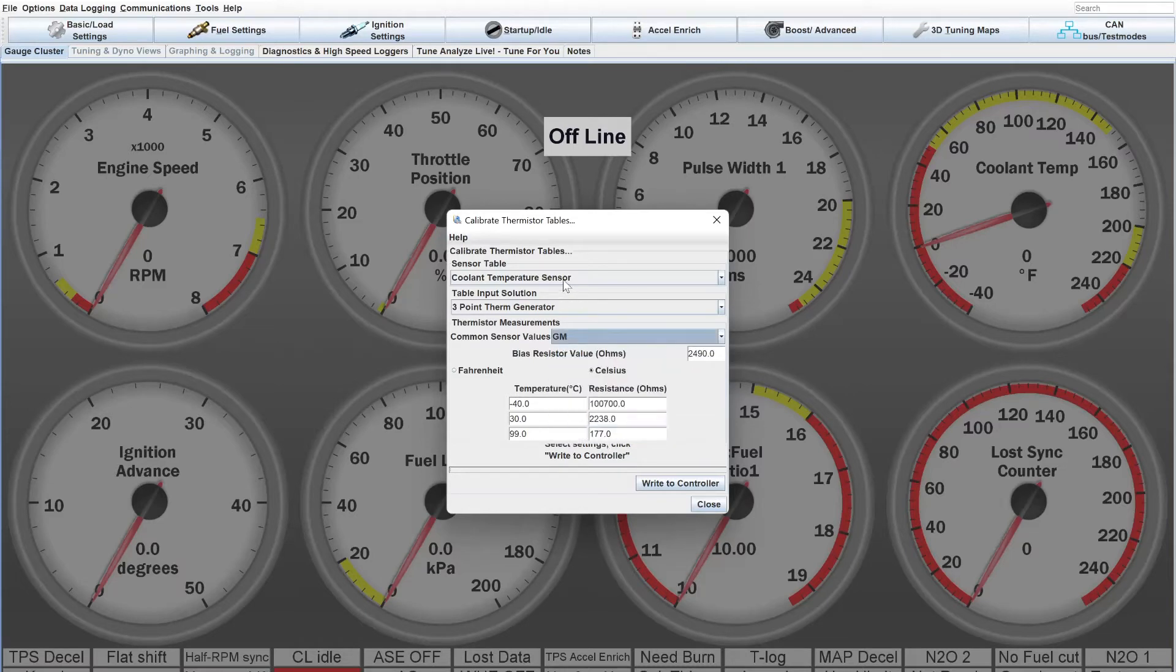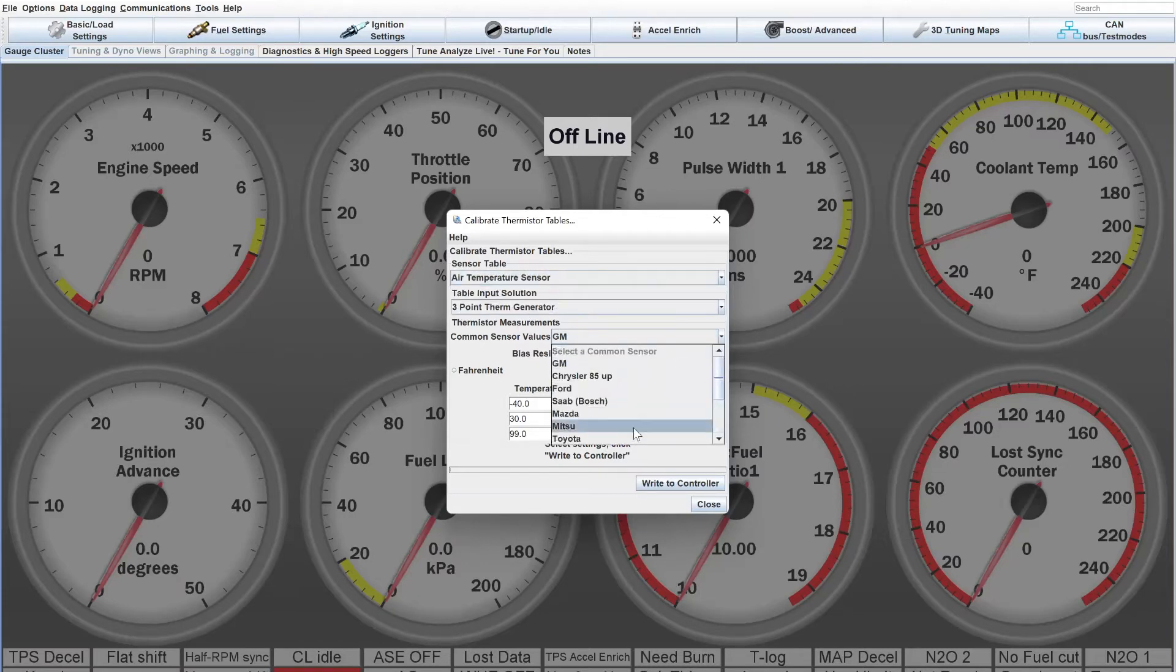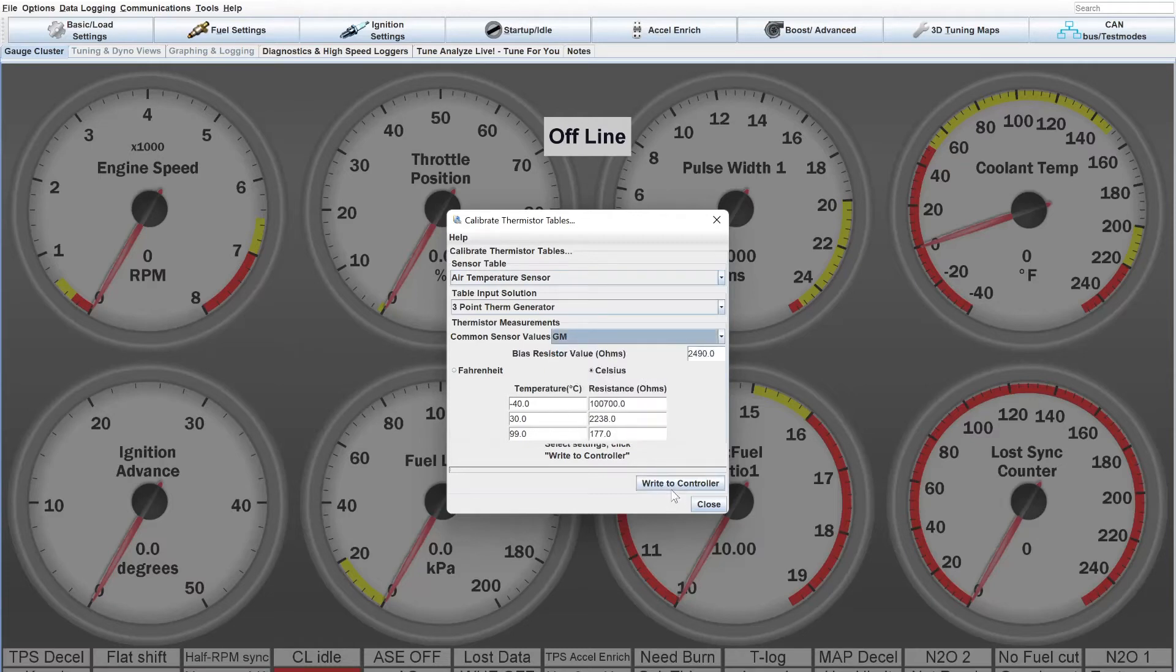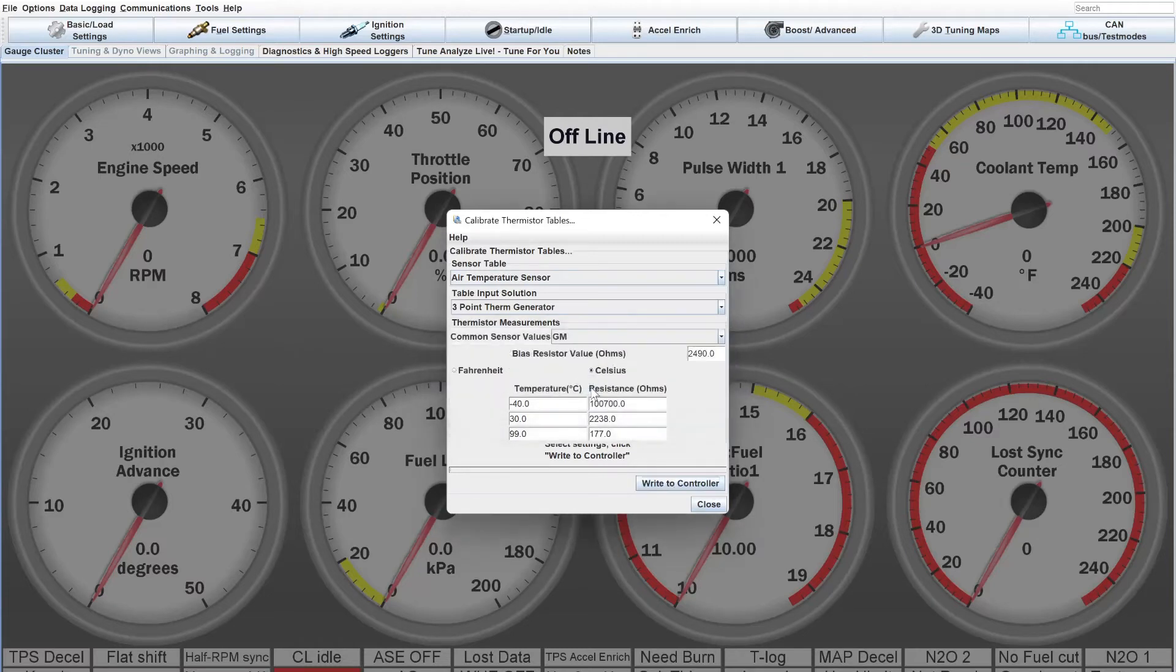And then just go down, do the same for the air temp sensor. Let's go here. Say you have another GM sensor, and then just hit write to controller and hit OK.